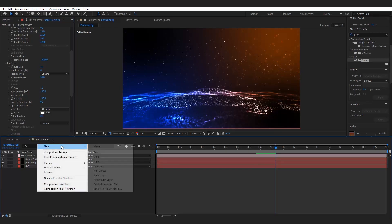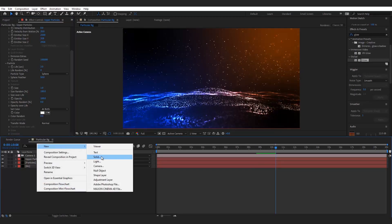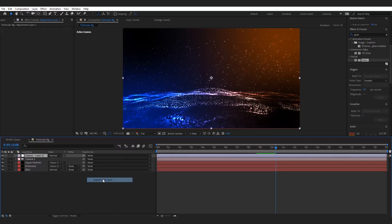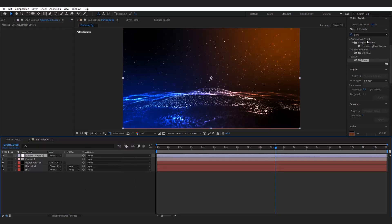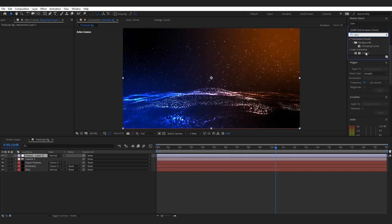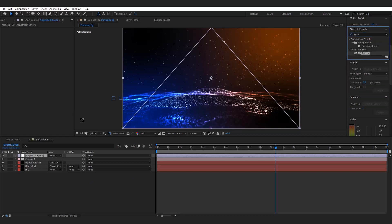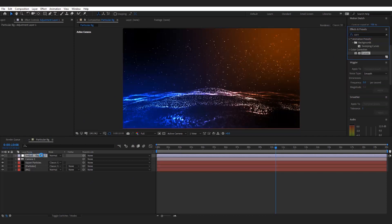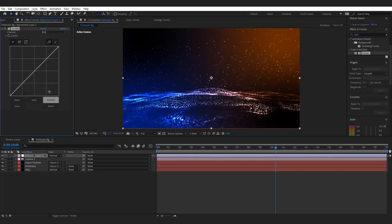Now make a new adjustment layer and add Curves. Adjust it.